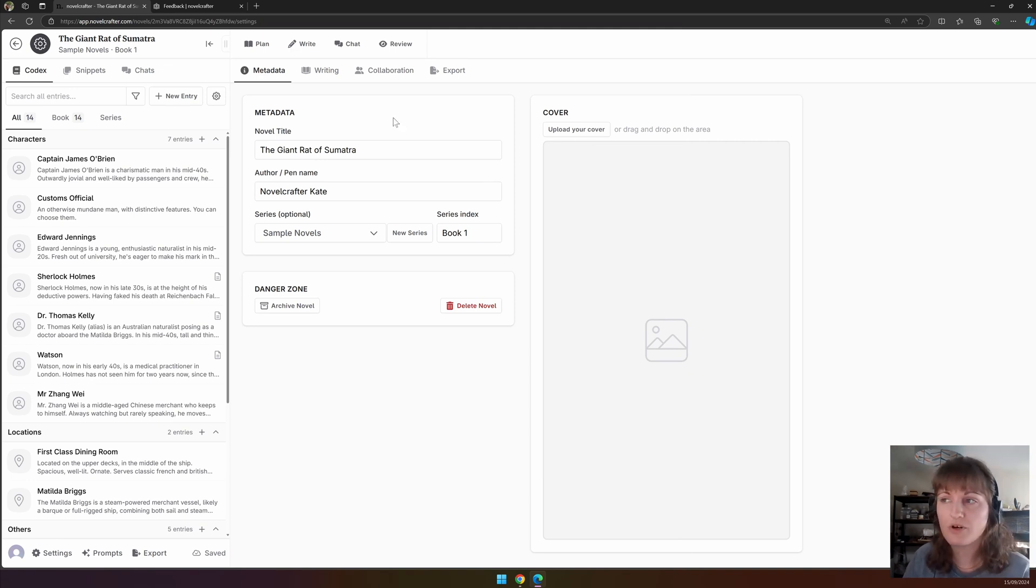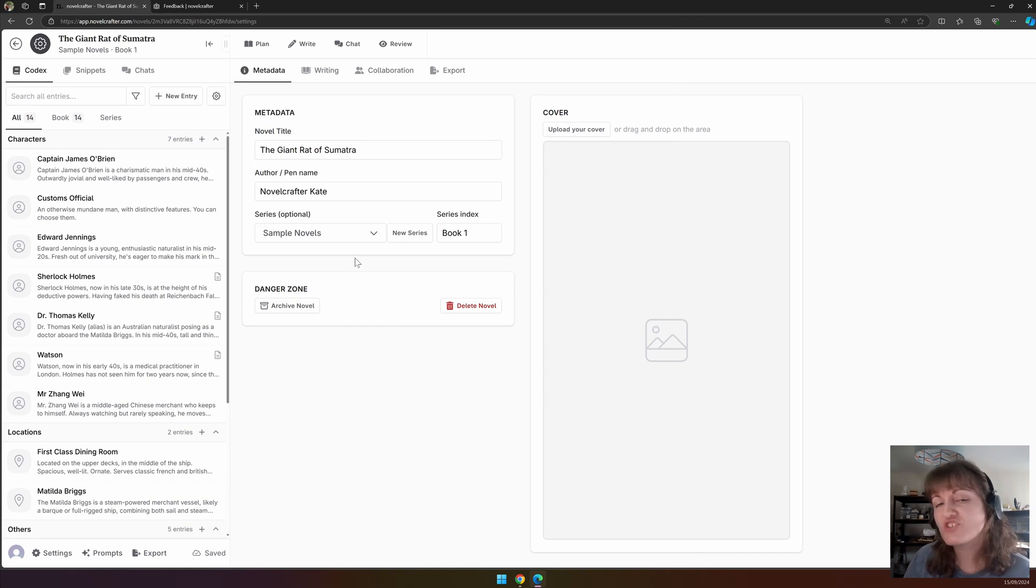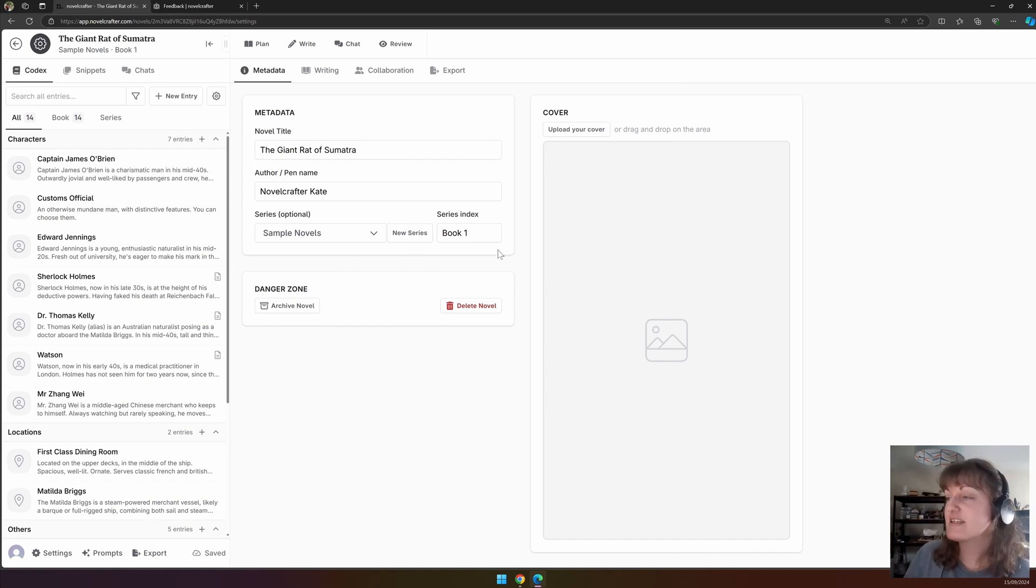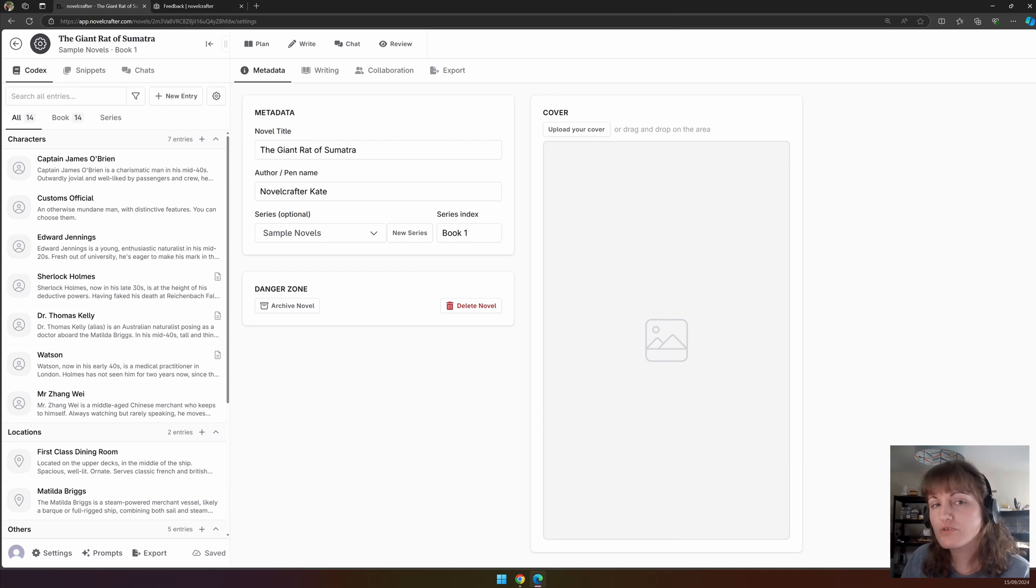Here, you can rename your book, change your author or pen name, change the series that the book is under, create a new series for this, and index the book.